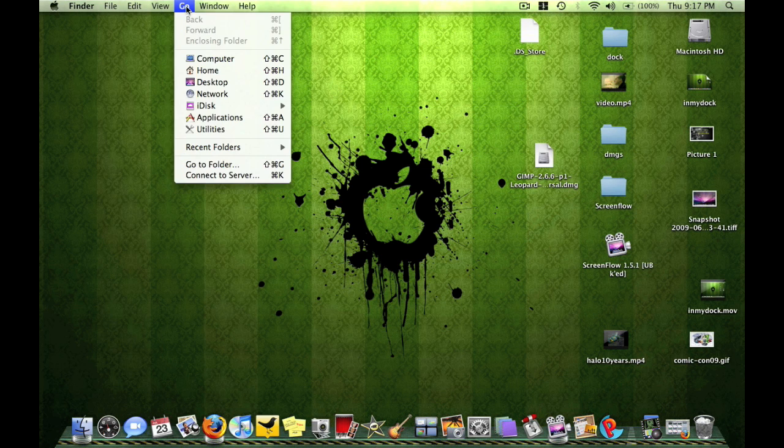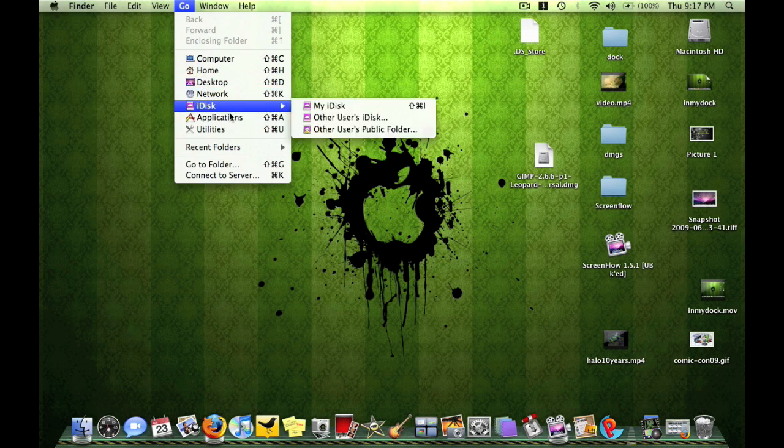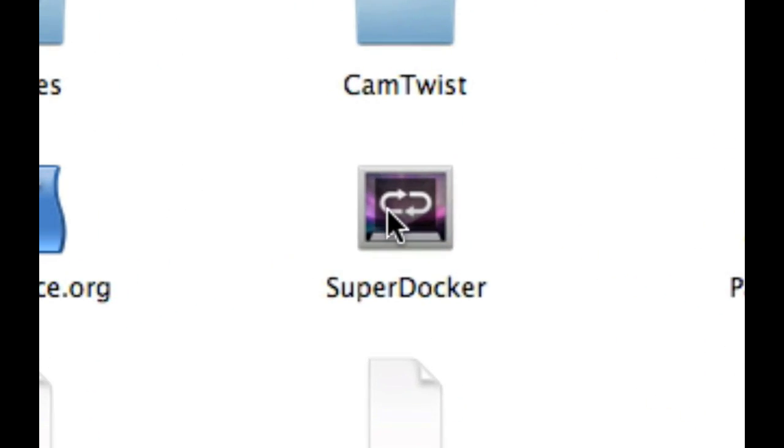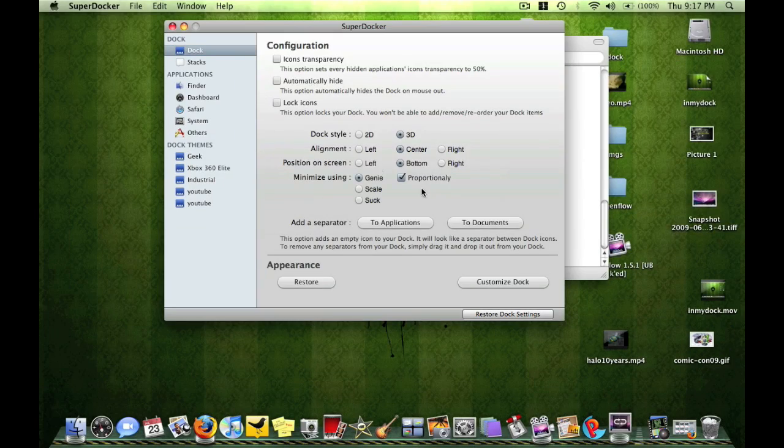Then you're going to go to Go, Applications, and find this icon right here, SuperDocker.